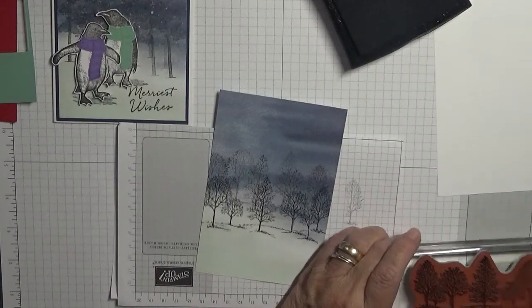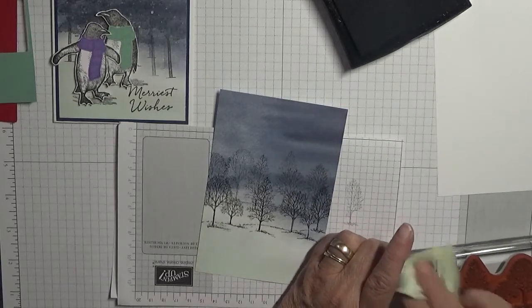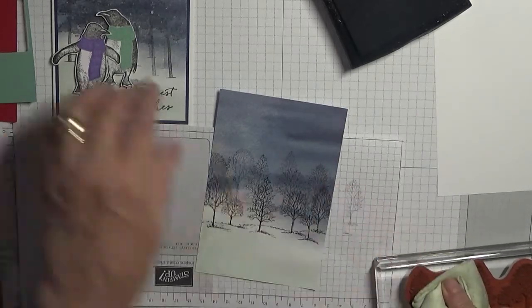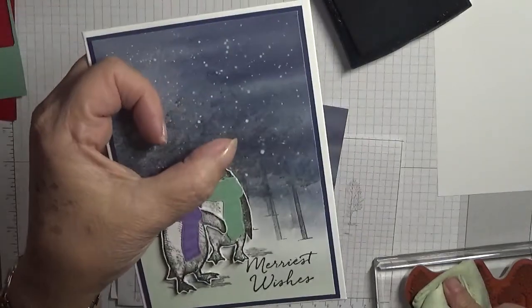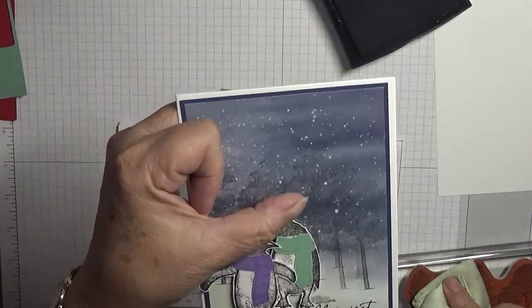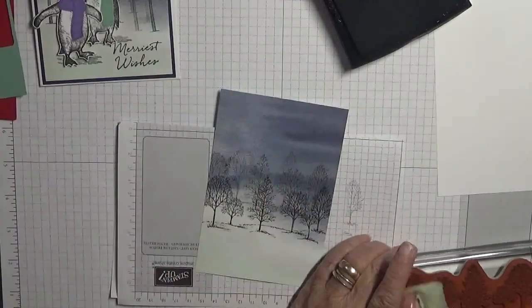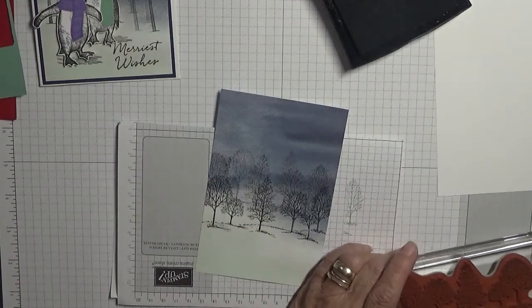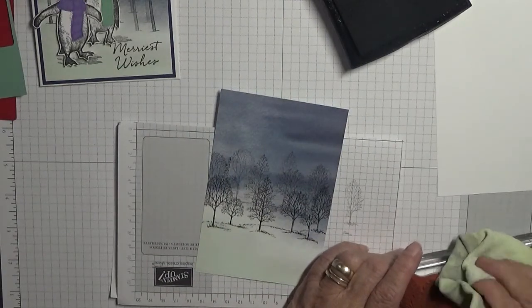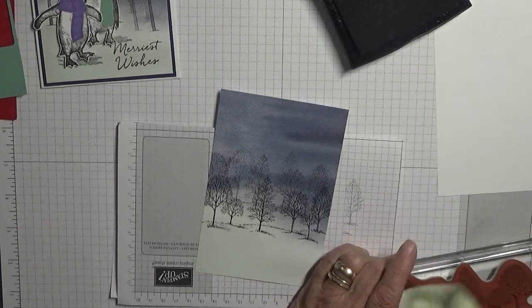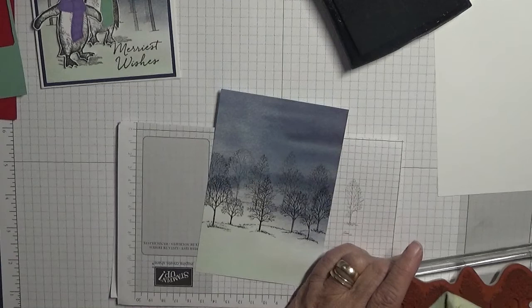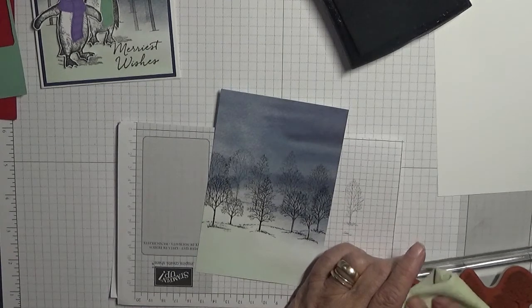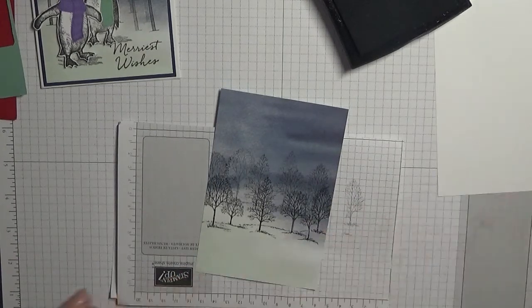You're going to say those trees are different. Yes, they are different, that's because I made this card at a crop and I didn't take my Lovely as a Tree, so I borrowed this tree stamp from somebody. And of course when I get home I don't have the same trees, so I used Lovely as a Tree.